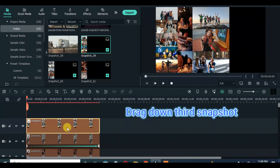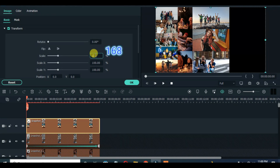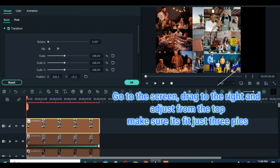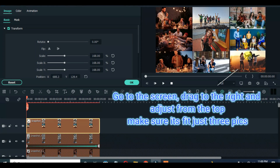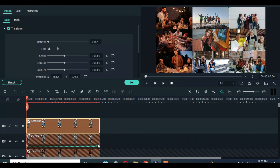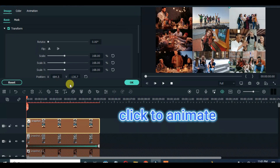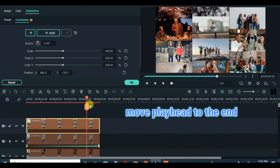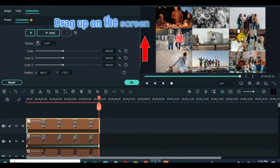Drag down the third snapshot, scale up to 168 and drag to the right from the top on the screen. Animate upward until it fits.